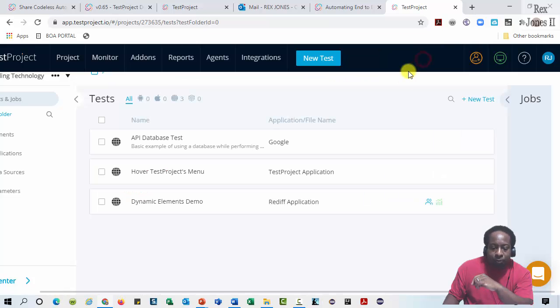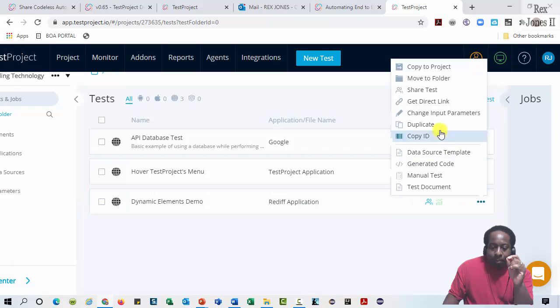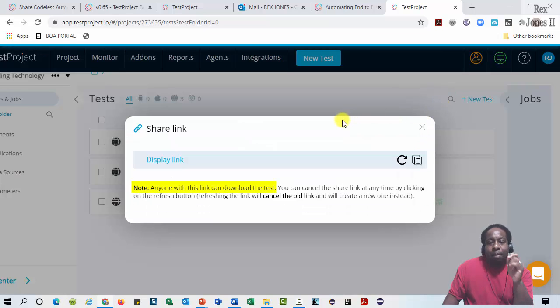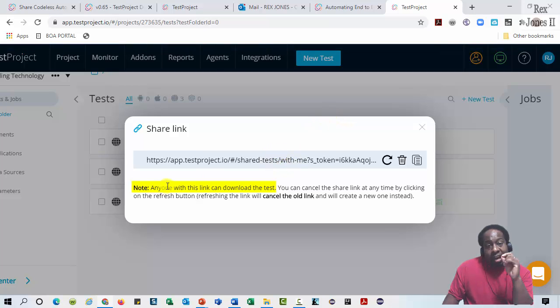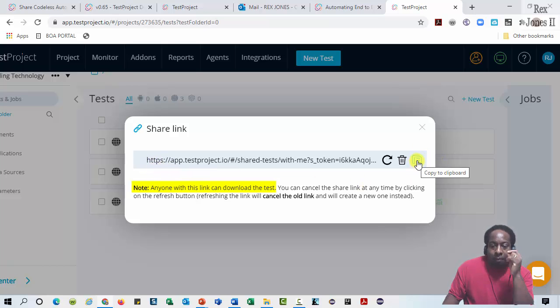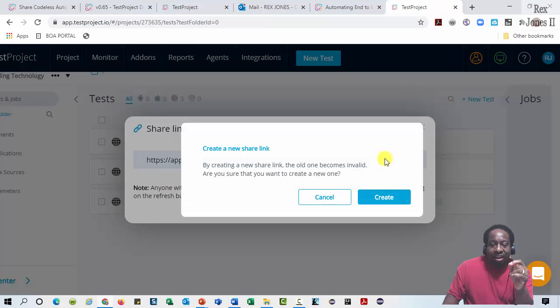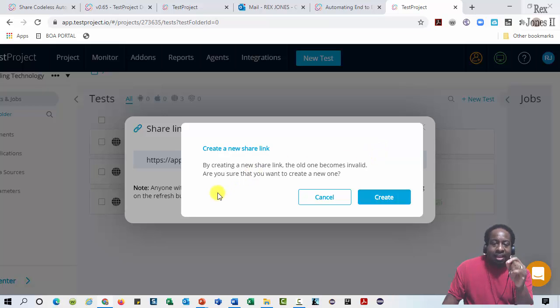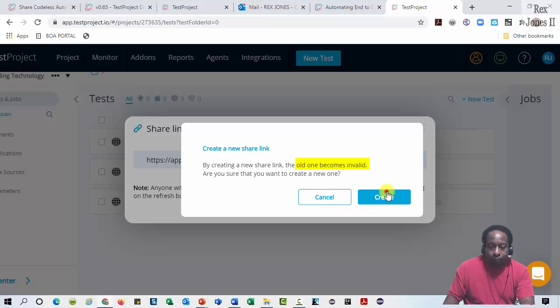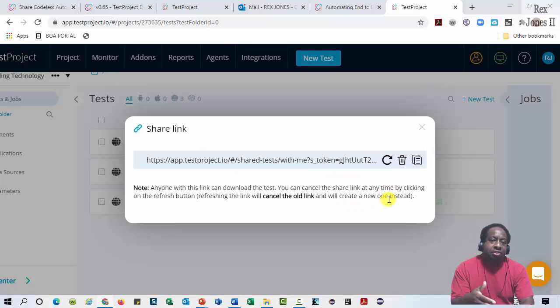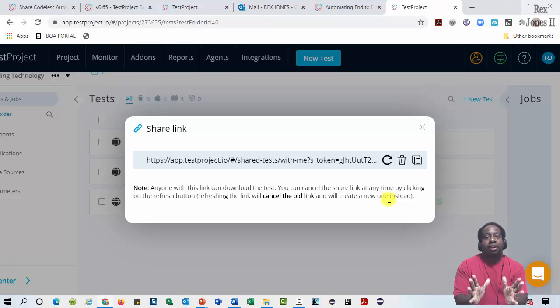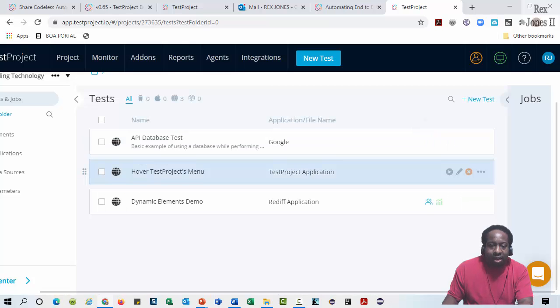I am going to close this wizard and click the ellipsis again. This time, I am going to click Get Direct Link and it is the same process. We can copy the URL, if Click Display Link was here, we can copy the display link or also this Copy to Clipboard. But this time, I am going to select this icon to create a new link. This message says, let us know that it is an old link that will become invalid. The benefit of this Share Center is to take a test and share it across multiple accounts.